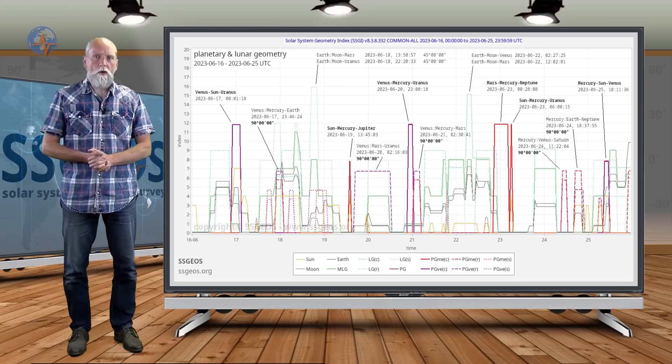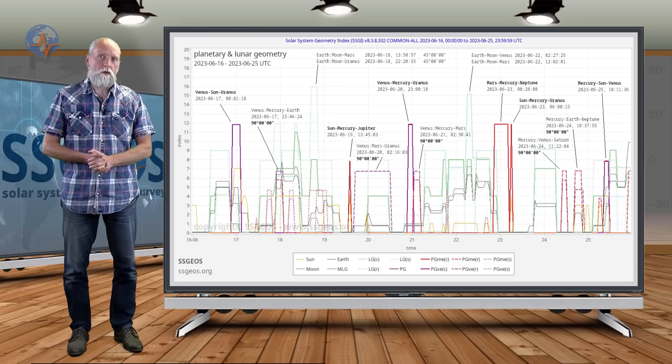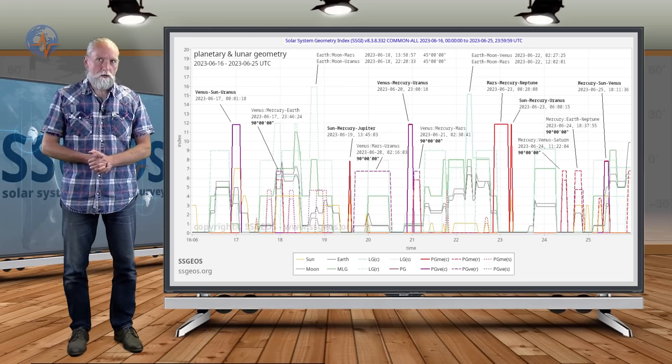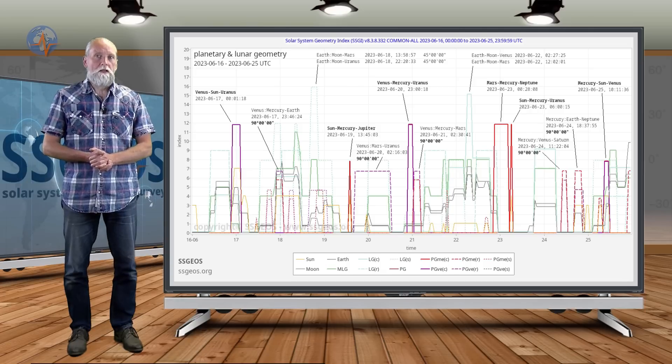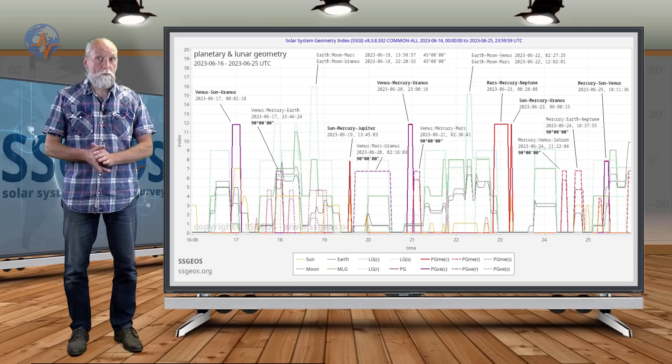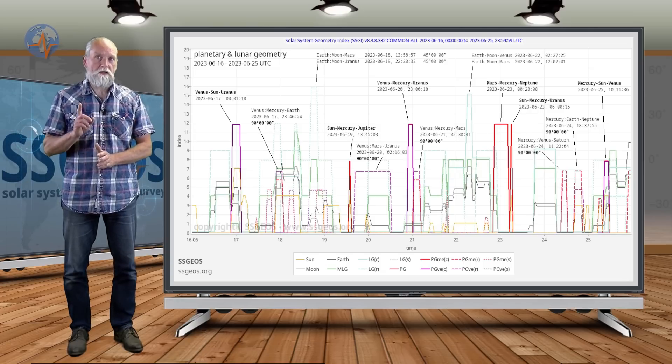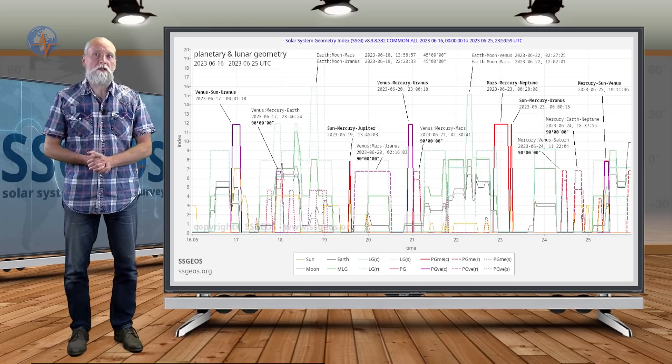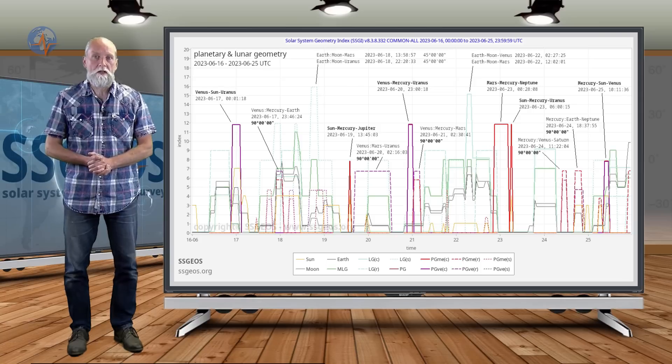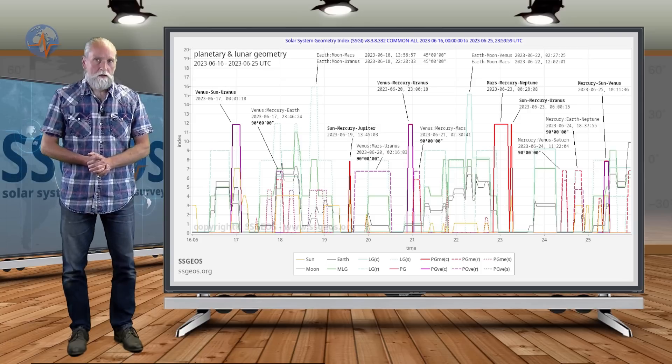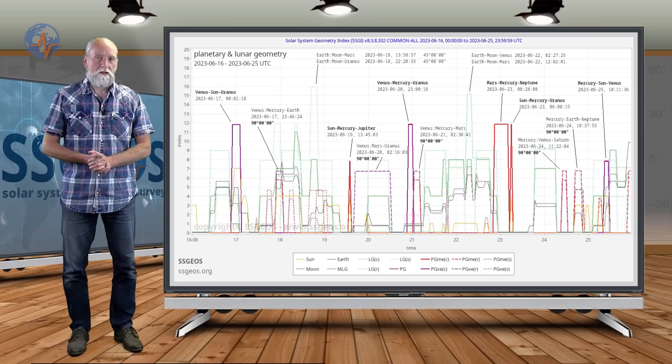Always check out the website for the latest updates, also the atmospheric fluctuations. Stay safe, pay special attention to seismic activity in the coming two weeks. Until next time.